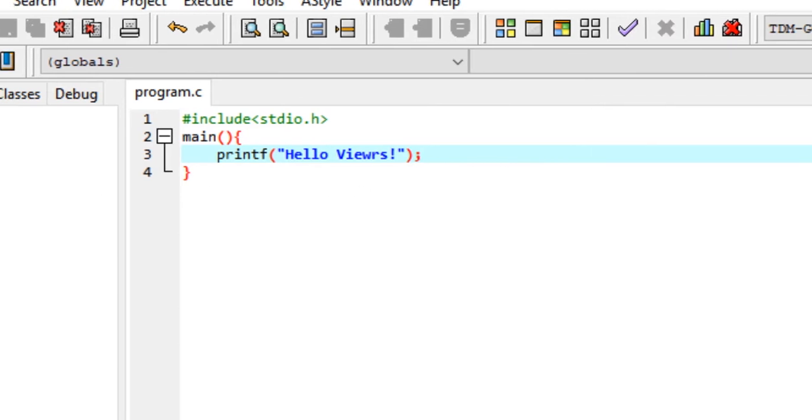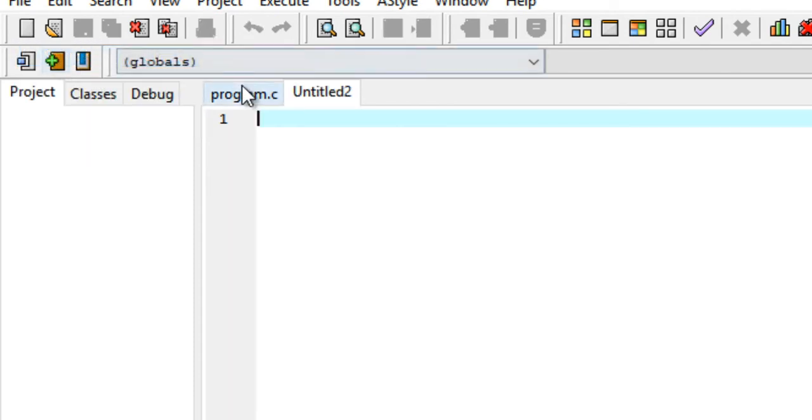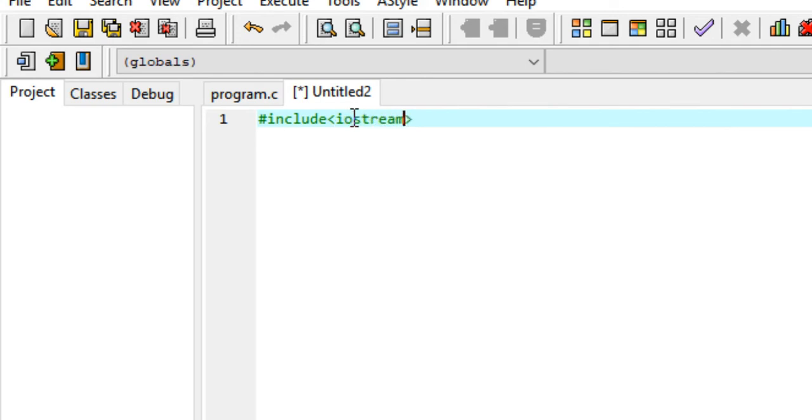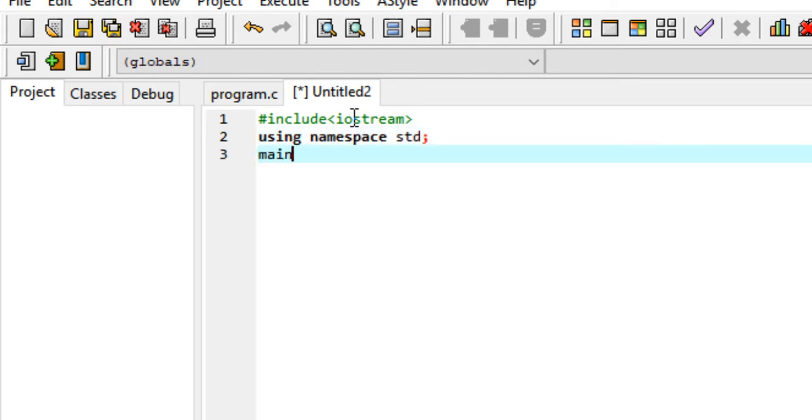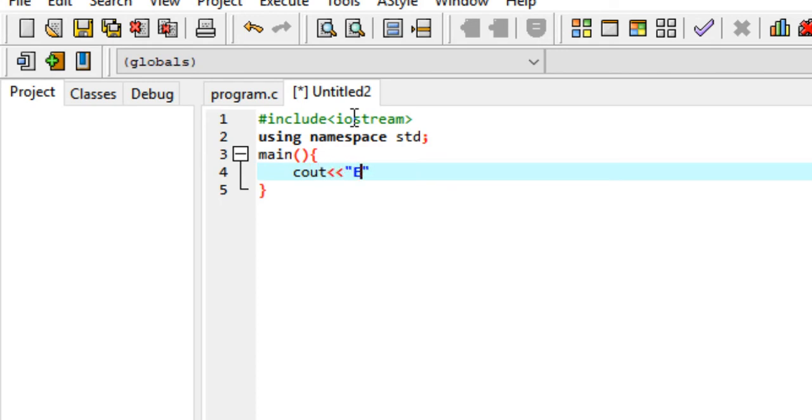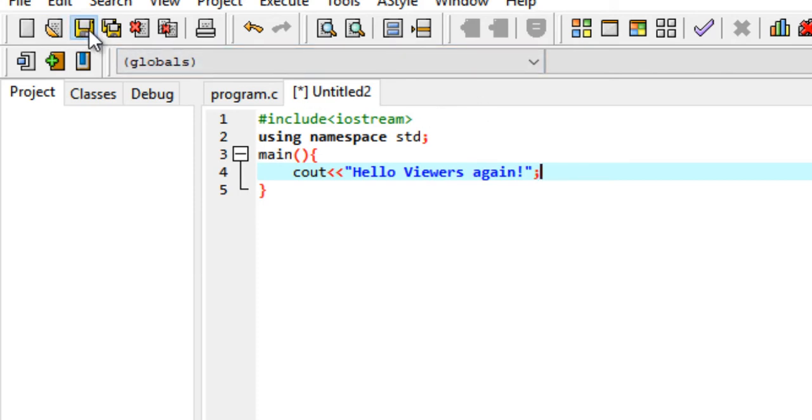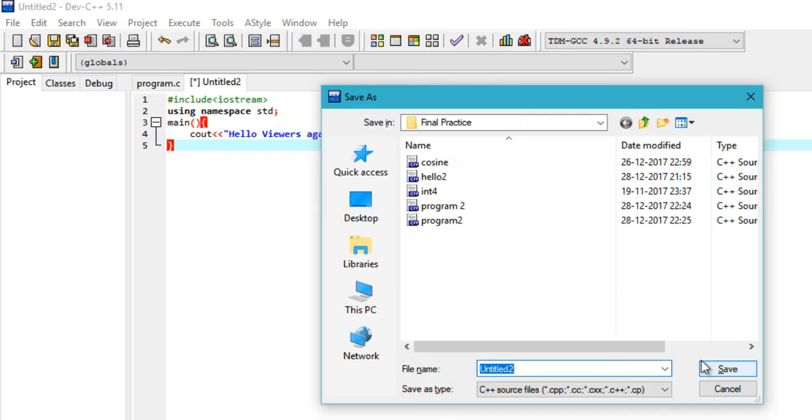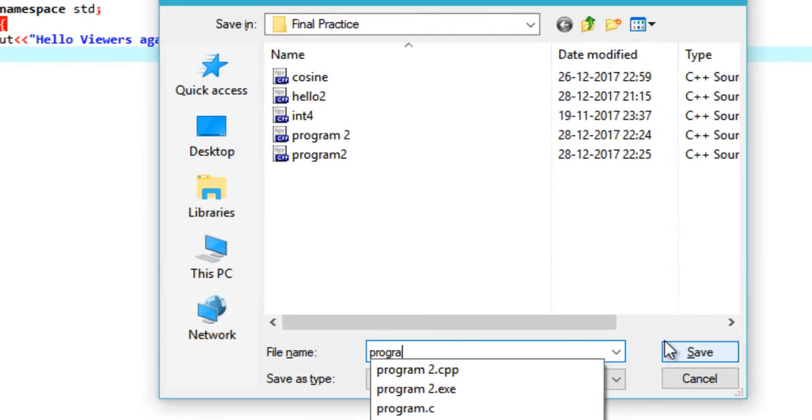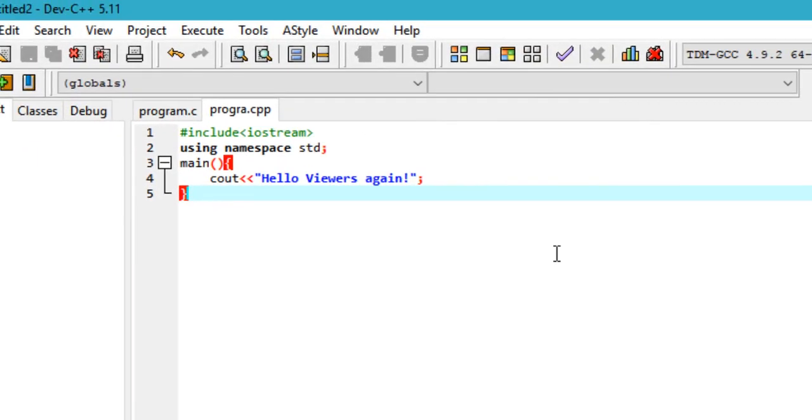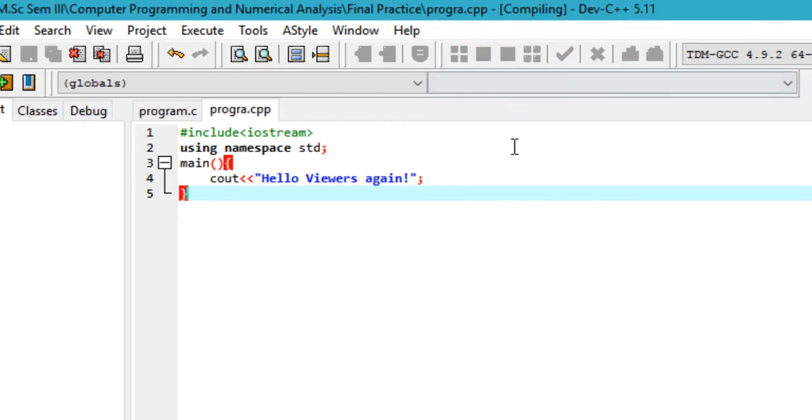Now quickly just open another file and check whether it's working for C++ programs or not by including the iostream file, and then typing out using namespace std, and then in the main part just print out using cout hello viewers again. That's it. Just click here or press Ctrl+S to save it with some suitable name, so program.cpp, and then hit enter and click here to compile and execute it.